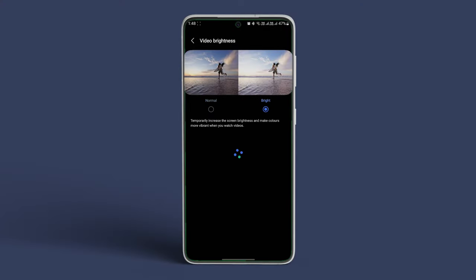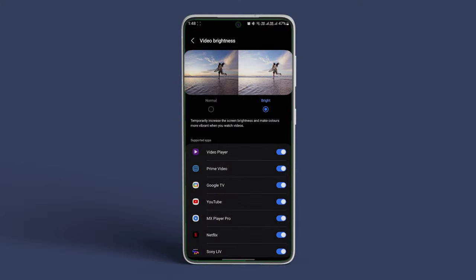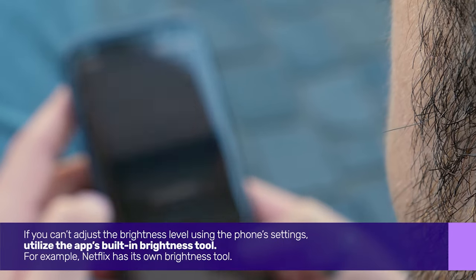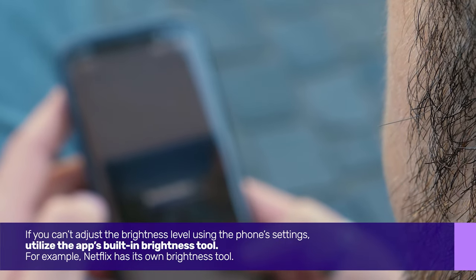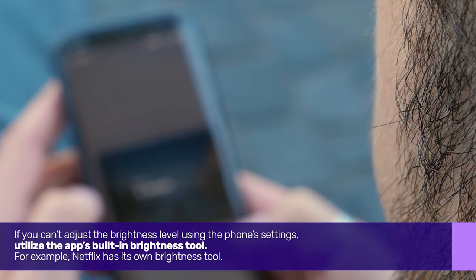Or tap on Bright and either enable or disable the toggle for supported apps, based on what prevents apps from changing brightness. If you can't adjust the brightness level using the phone settings, utilize the app's built-in brightness tool.